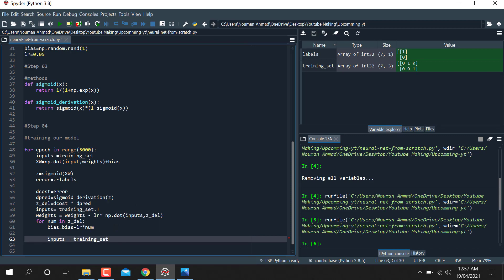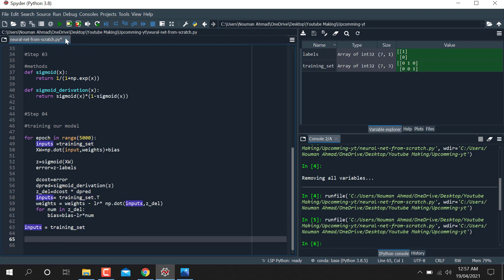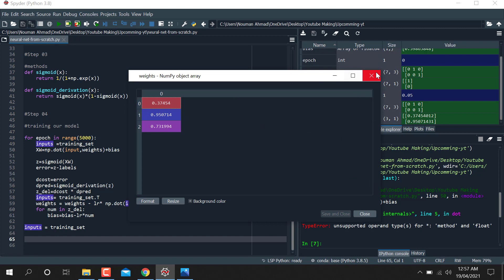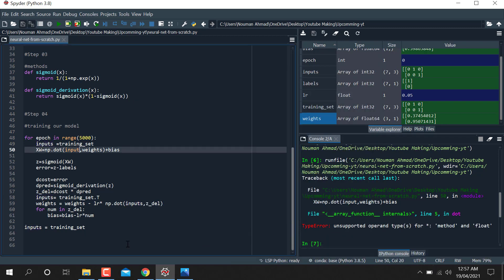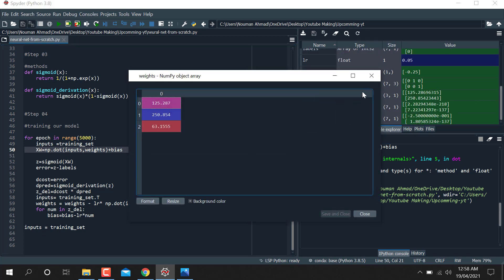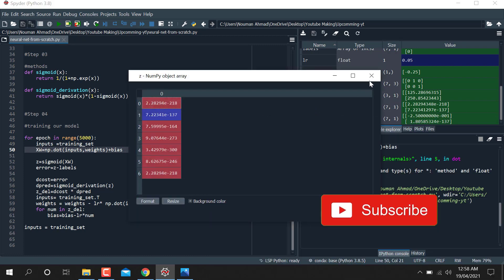I'm going to run this code now. We get some values. There's an issue — 'input' is a built-in function name in Python, so we need to rename it by adding a suffix. Let me check again — yes, it is working correctly now. You can see the weights value and the Z value.